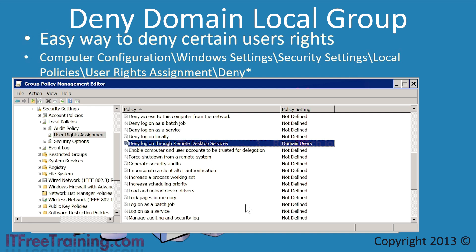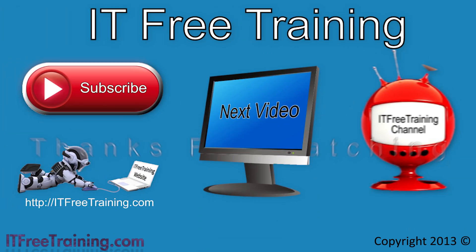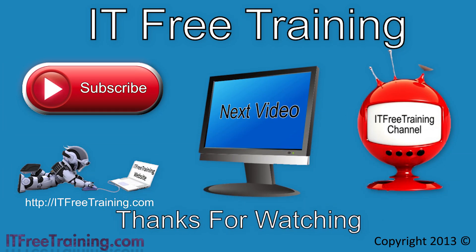You can see that using the deny setting can make administration easier. However, you should also consider who is in the group and make sure that you are denying the people you require. This is the last video of the group policy videos, all part of the free Active Directory course. If you want to see more from this course and others, why not consider subscribing?